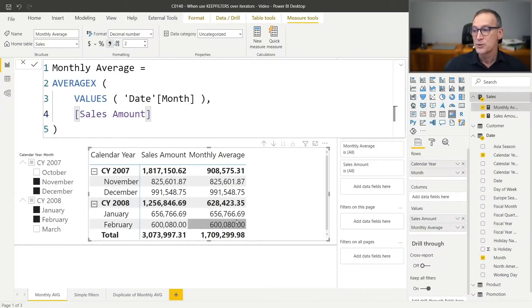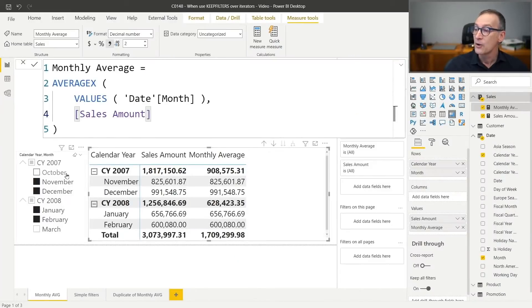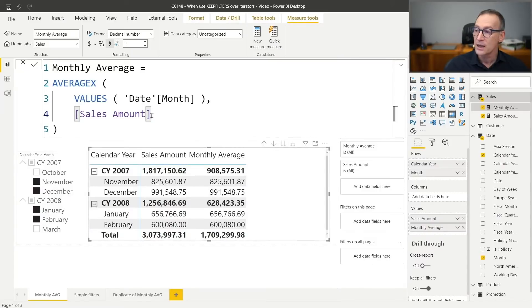There is another way of looking at the same scenario, which is that maybe, just maybe, we are not fully understanding how the filter context is being built inside the iteration and some issue is happening because of the code we wrote and not because of DAX. So we will need to understand exactly how this filter context is created and how the calculation happens in every individual part.